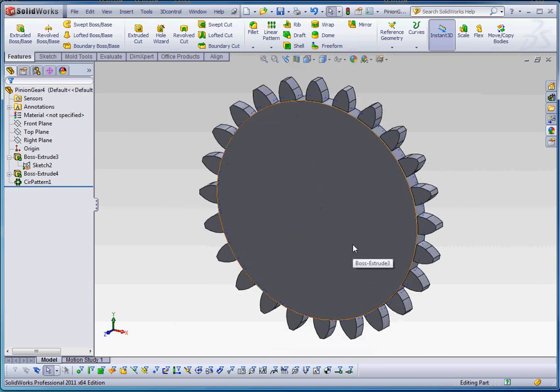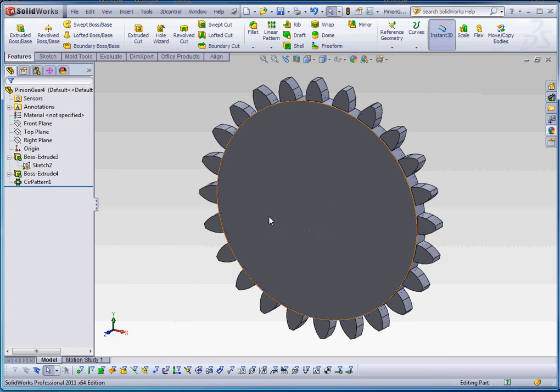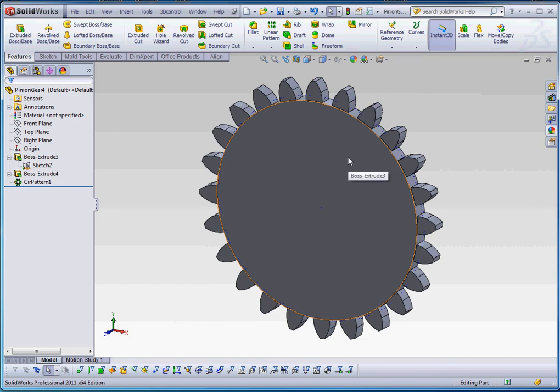A couple things you might want to do to embellish your design. I'll show you what that looks like in the next video, and then we'll put this all together into an assembly and show you how it all comes together. But one of the features you might want to do is put some sort of feature in here so you can actually see how the gear is moving or a handle that you use to move it.